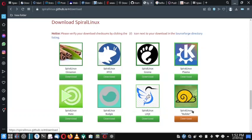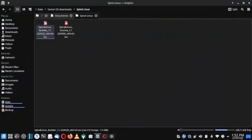There is one specific ISO called Builder, which is for advanced users. You can install the Builder ISO and later use that installation to install any of your favorite desktops — all the desktops available on the site can be installed using this Spiral Linux Builder ISO.